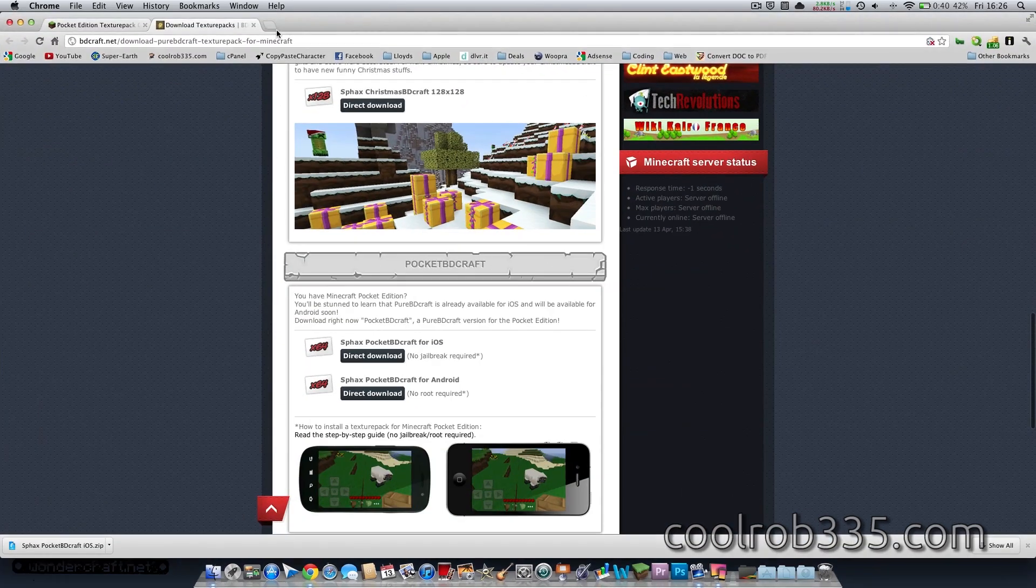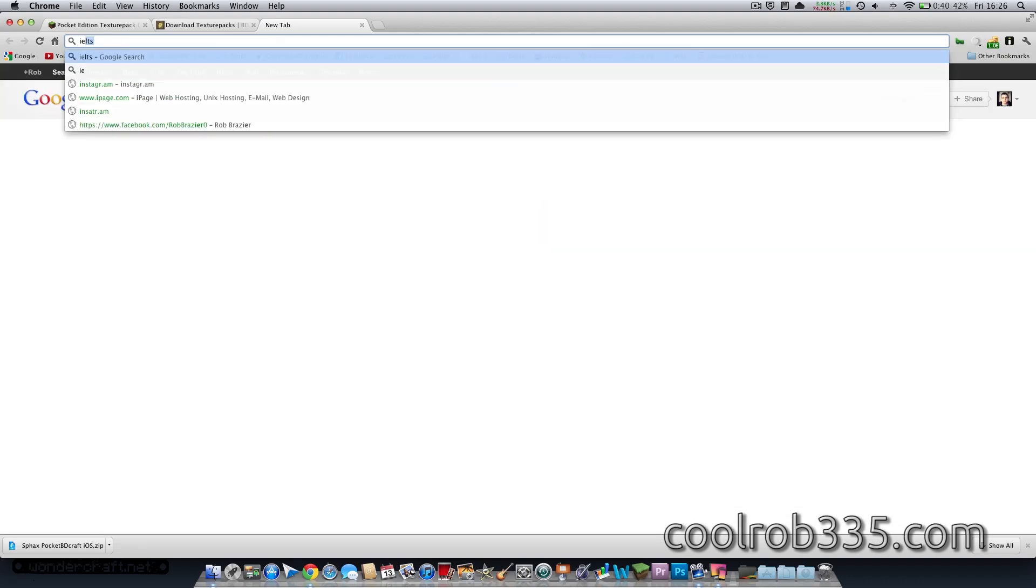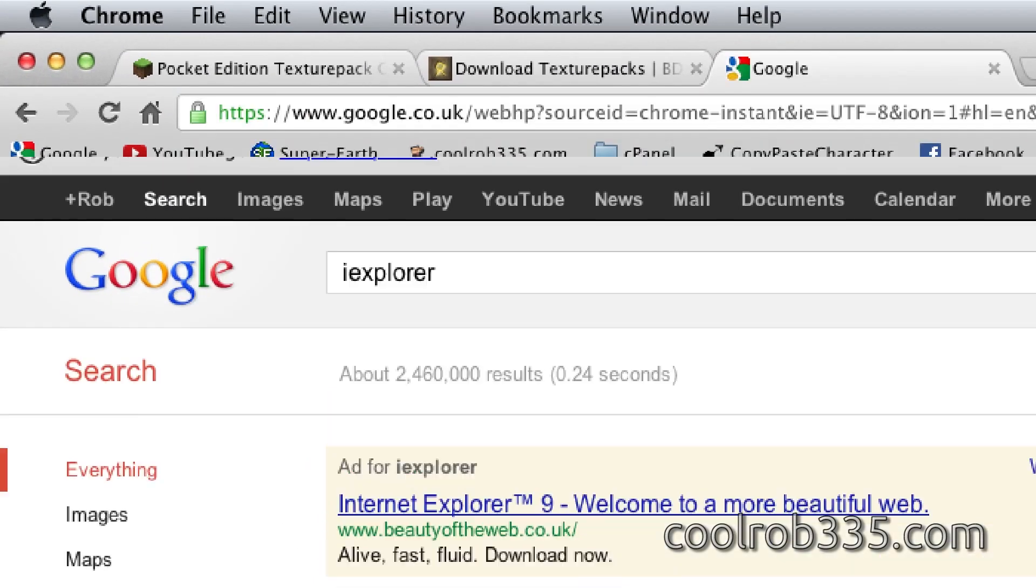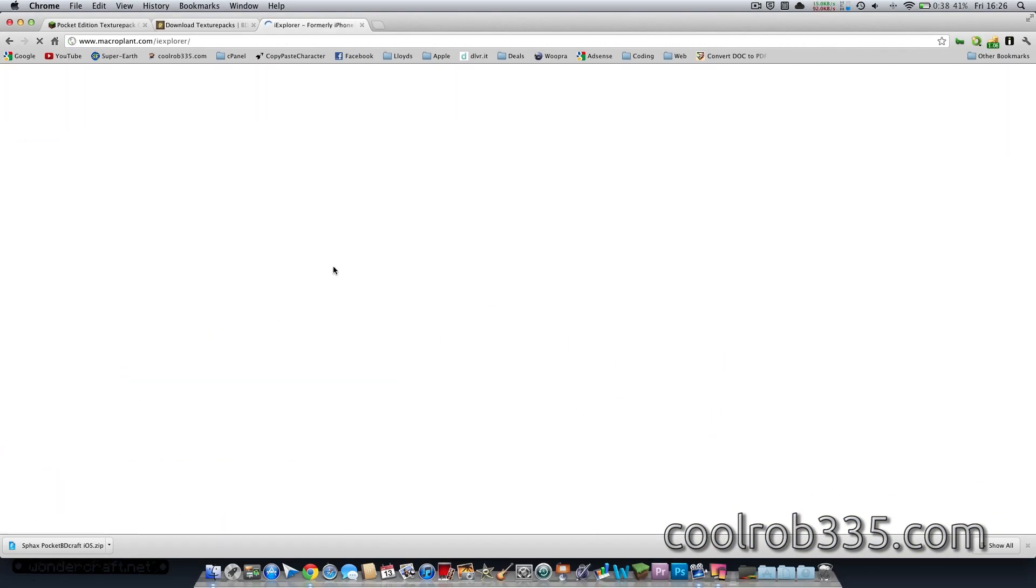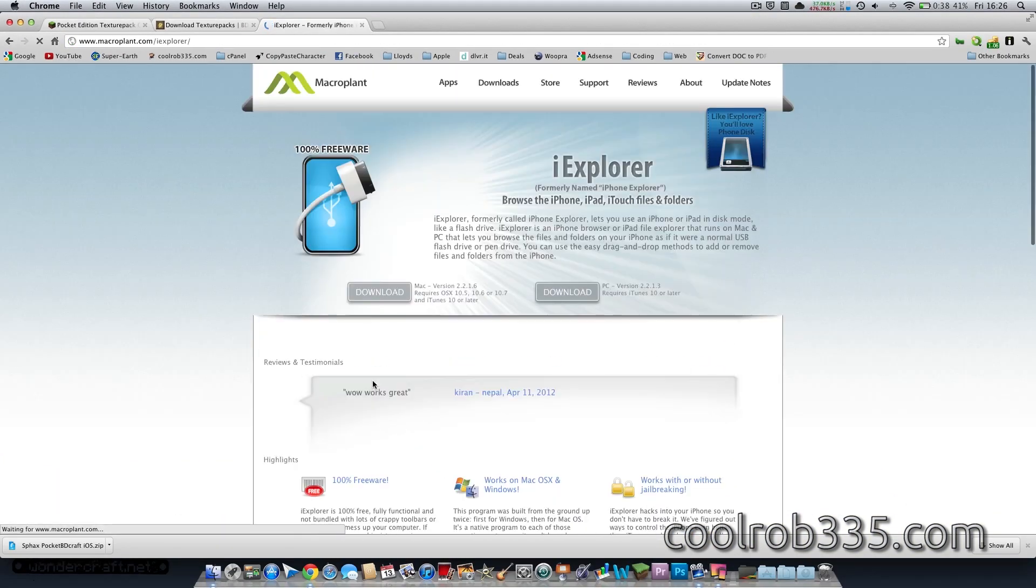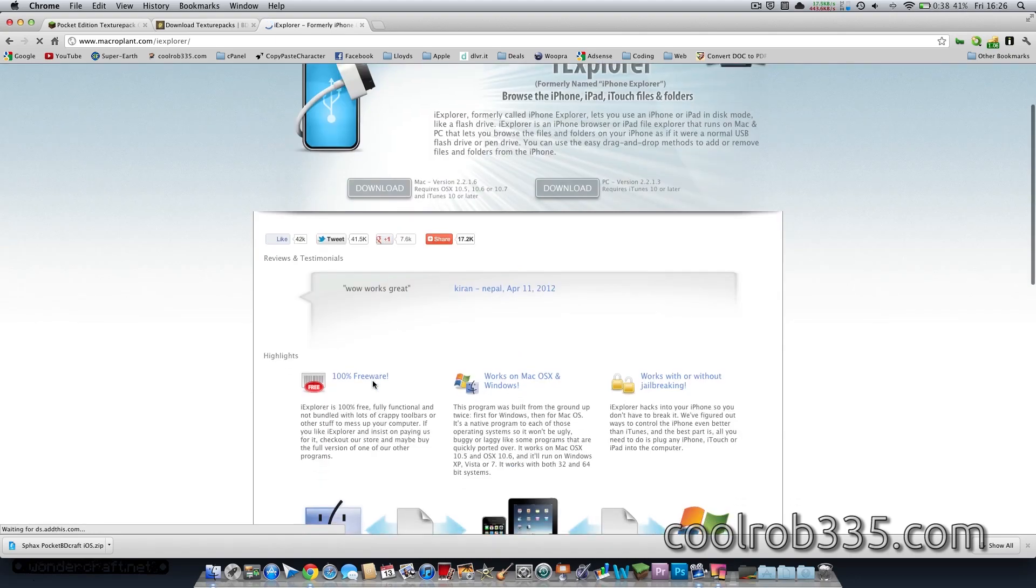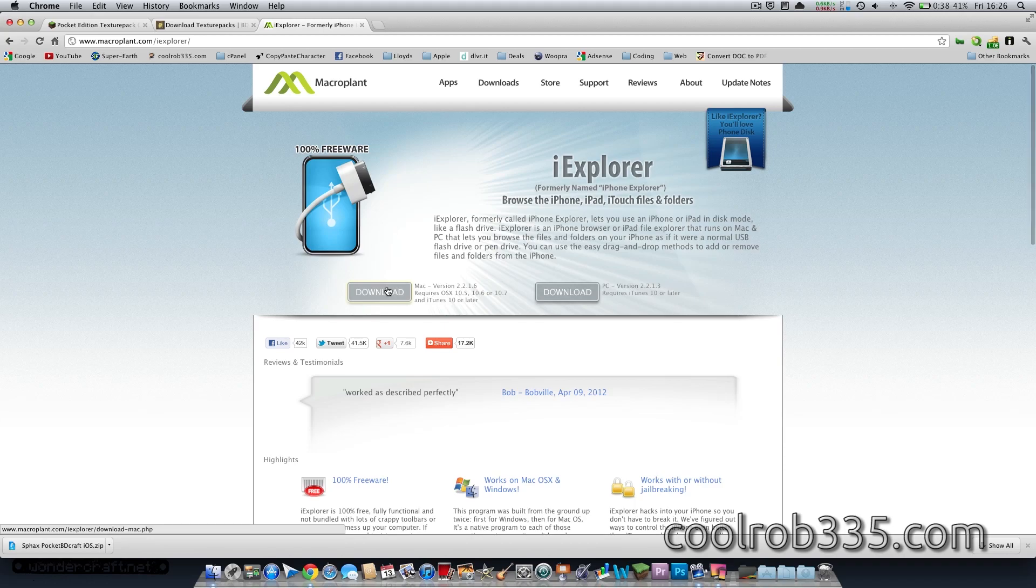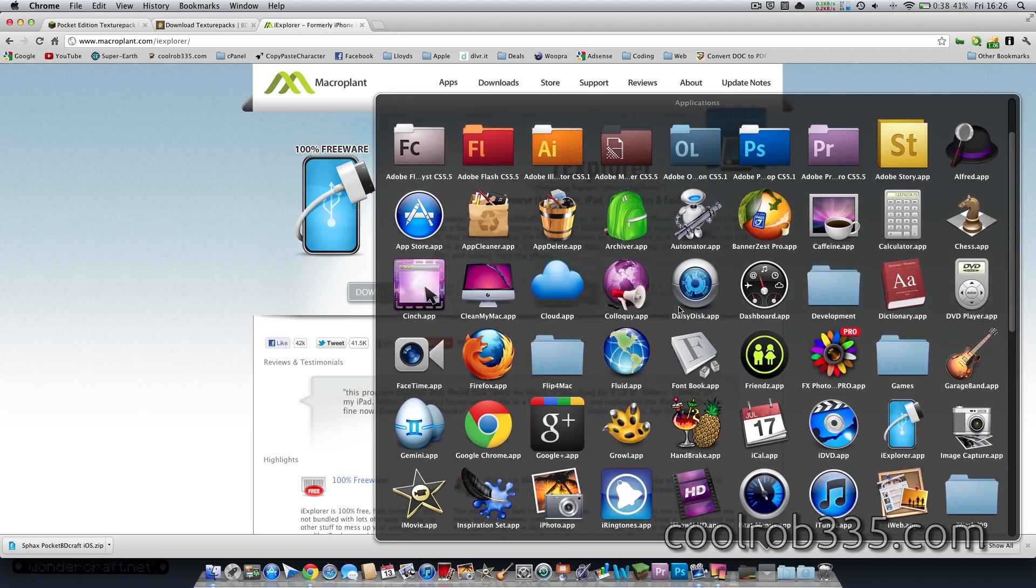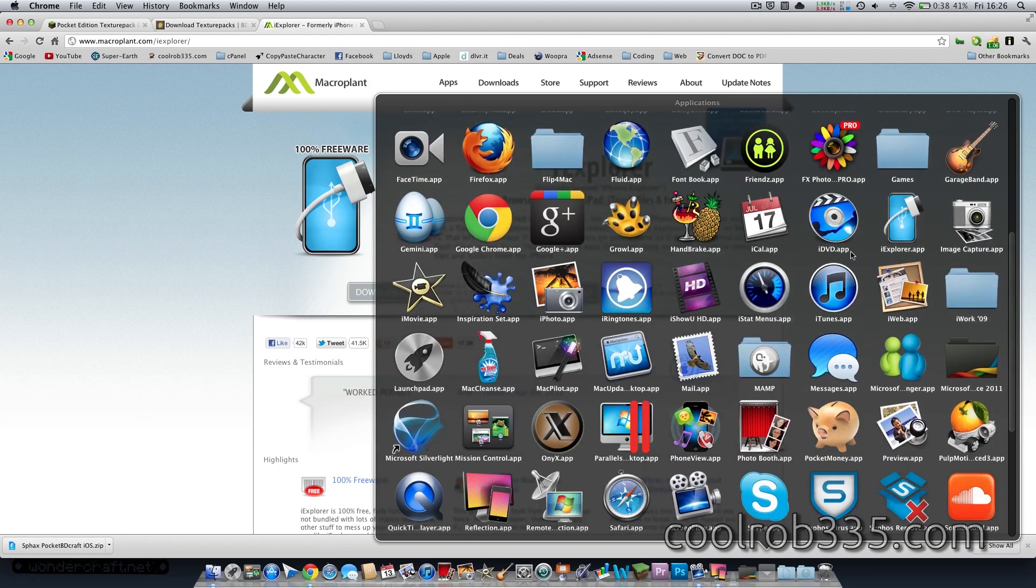So what we are going to do is you will need to download an app. This works on both Mac and PC. You need to just Google iExplorer. It is free. So yeah, and it's really useful. So you just need to click and download your version, but I will not because I've already got it. Wherever it is. There it is.